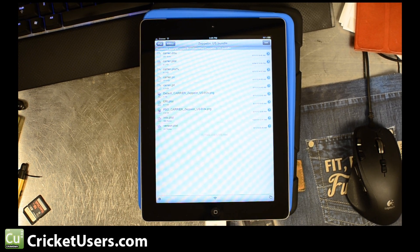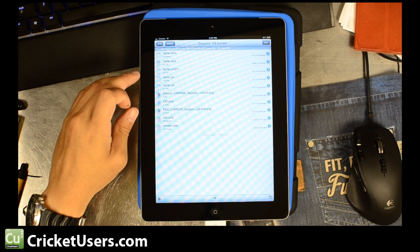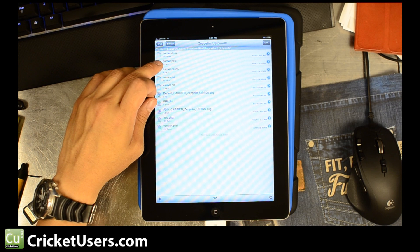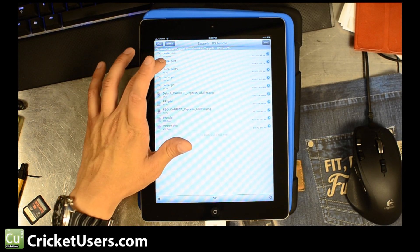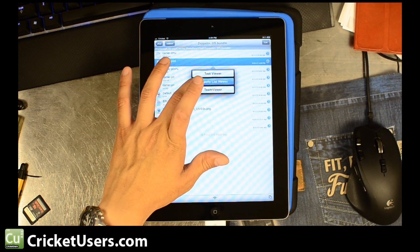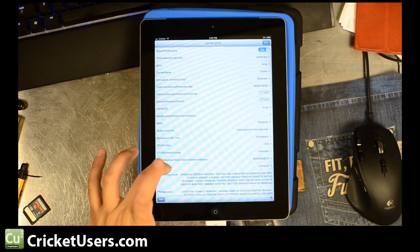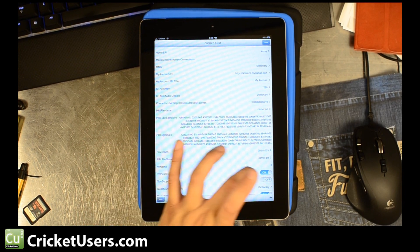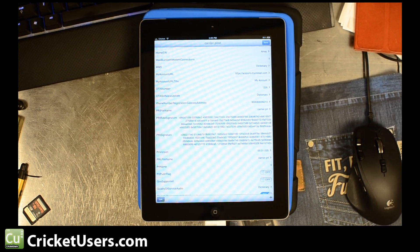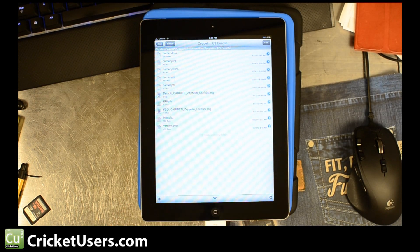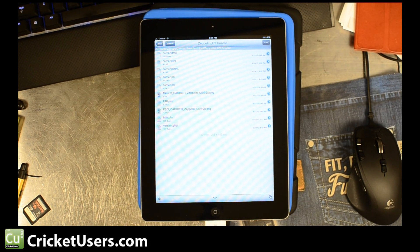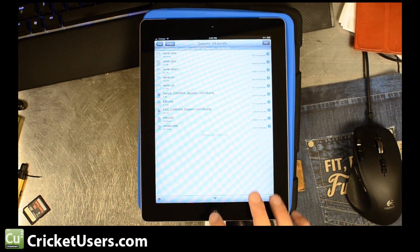You'll come back into the device. Go back to iFile. Go ahead and edit the Carrier.plist again. Turn that PRL push flag off. Hit Done. And then reboot the device again and you should get the signal back.